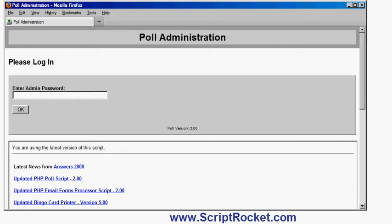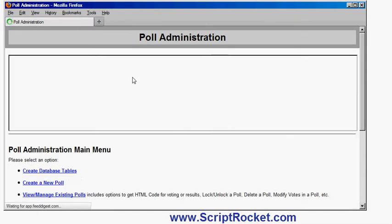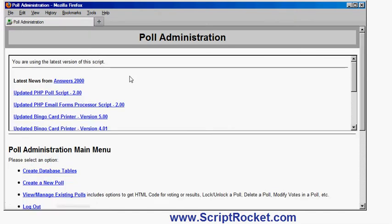So I'm going to log into the administration area which is of course password protected. So I enter my password, I click OK. It will ask me because I'm using a browser if I want to remember the password, so we won't bother with it this time.